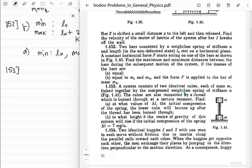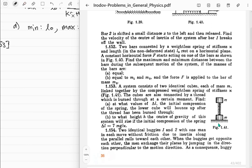Problem 153: A system consists of two identical cubes each of mass m linked by a compressed weightless spring of stiffness k. The cubes are connected by a thread which is burnt at a certain moment. The initial compression of the spring is delta l. Find: (a) the condition on delta l for the lower cube to bounce up, and (b) the height the center of gravity rises if delta l equals 7 mg/k.